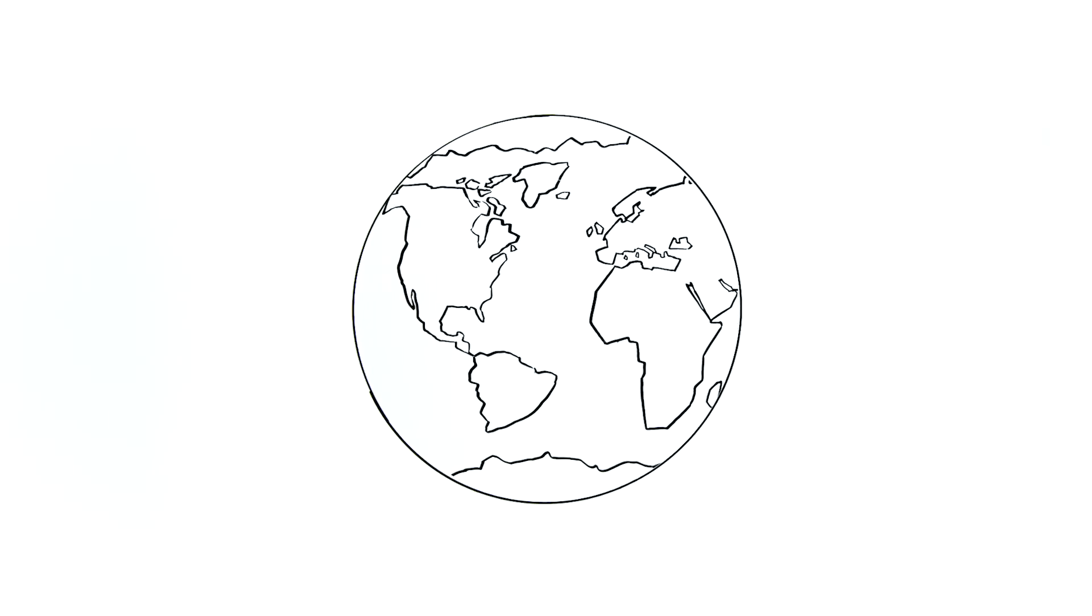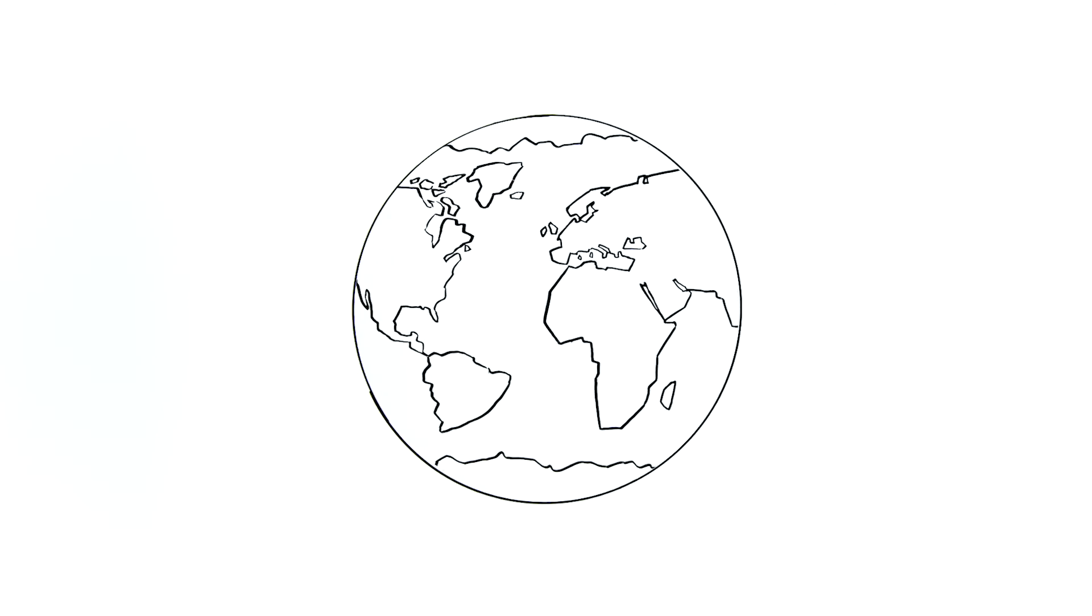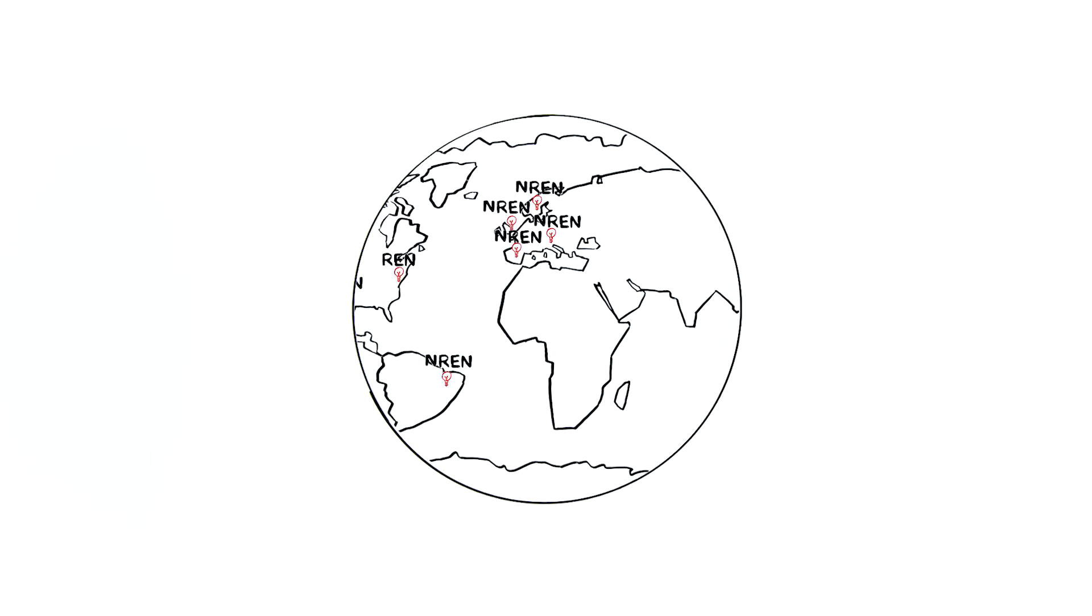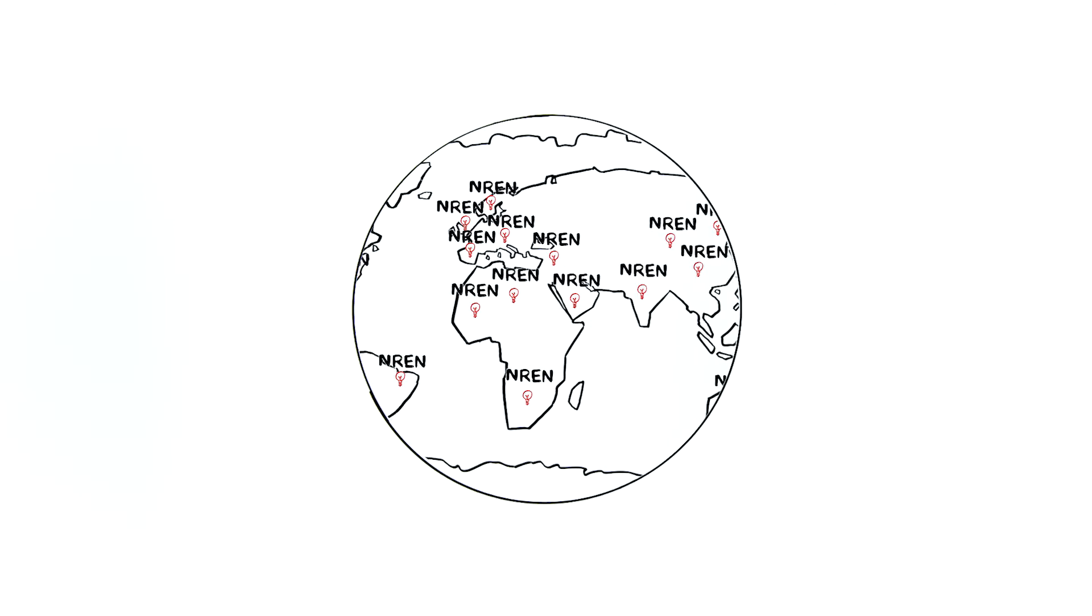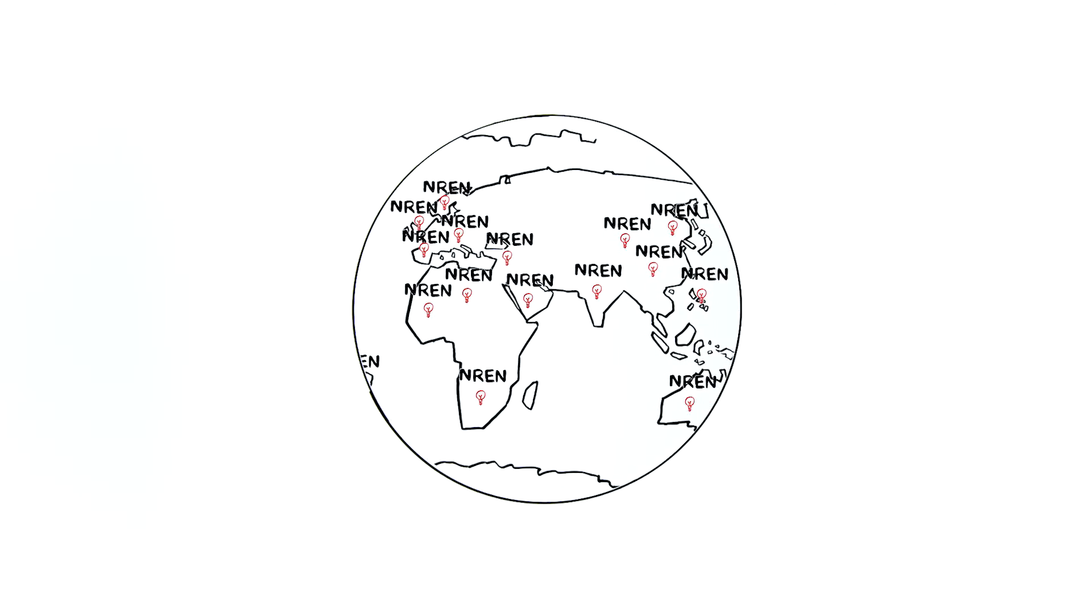And that's why national research and education networks were built here, and here, and here, and here, just to name a few places.